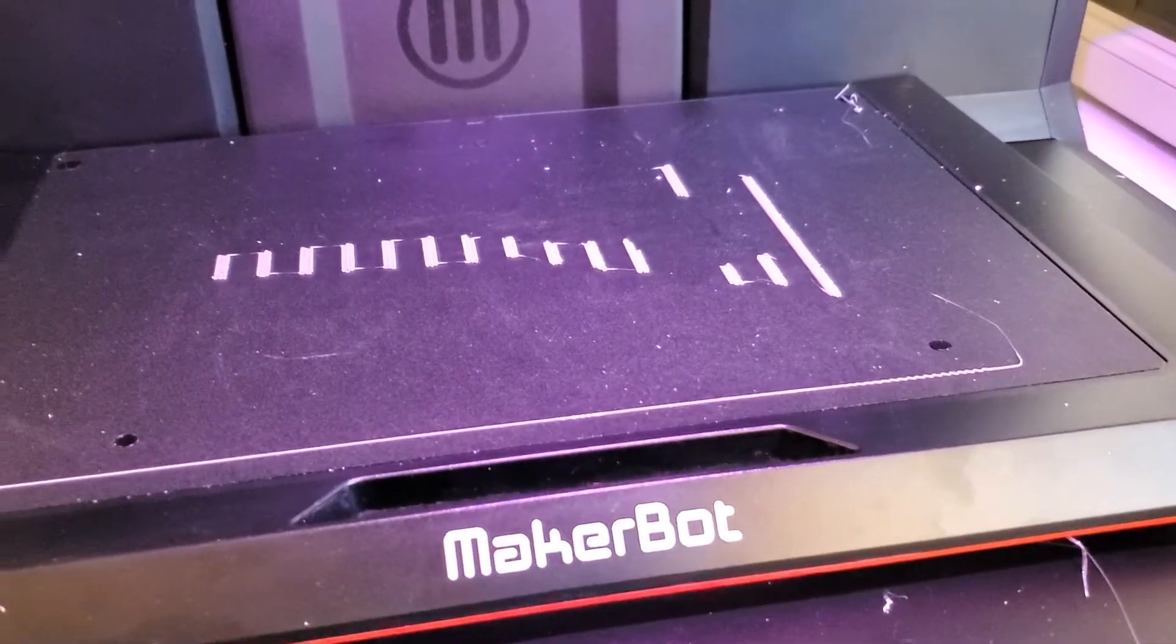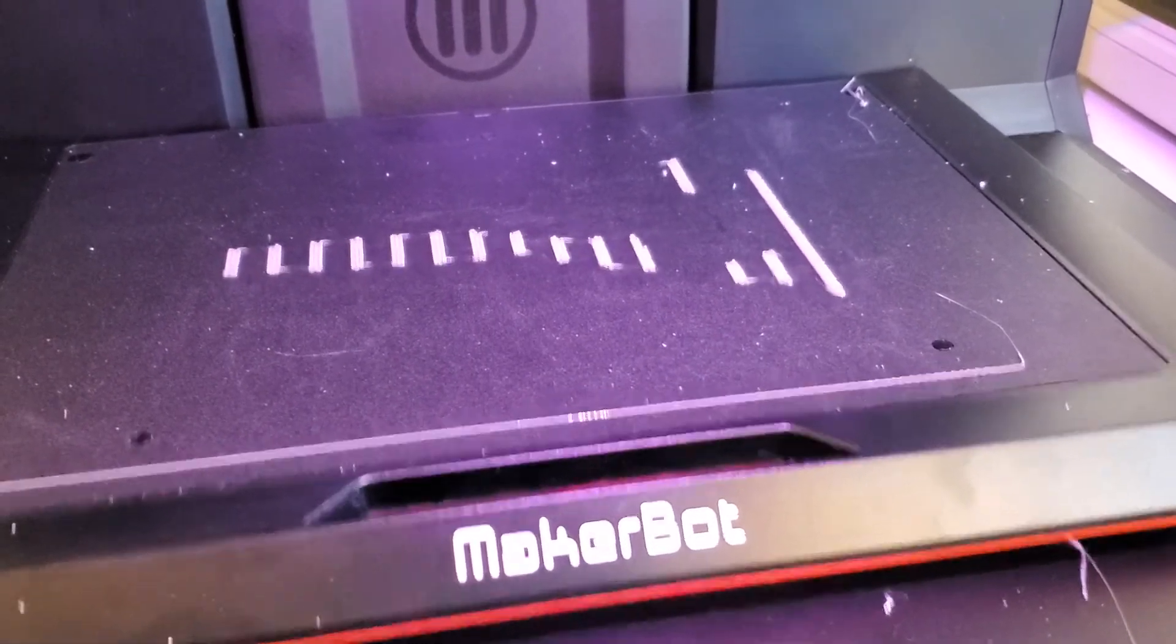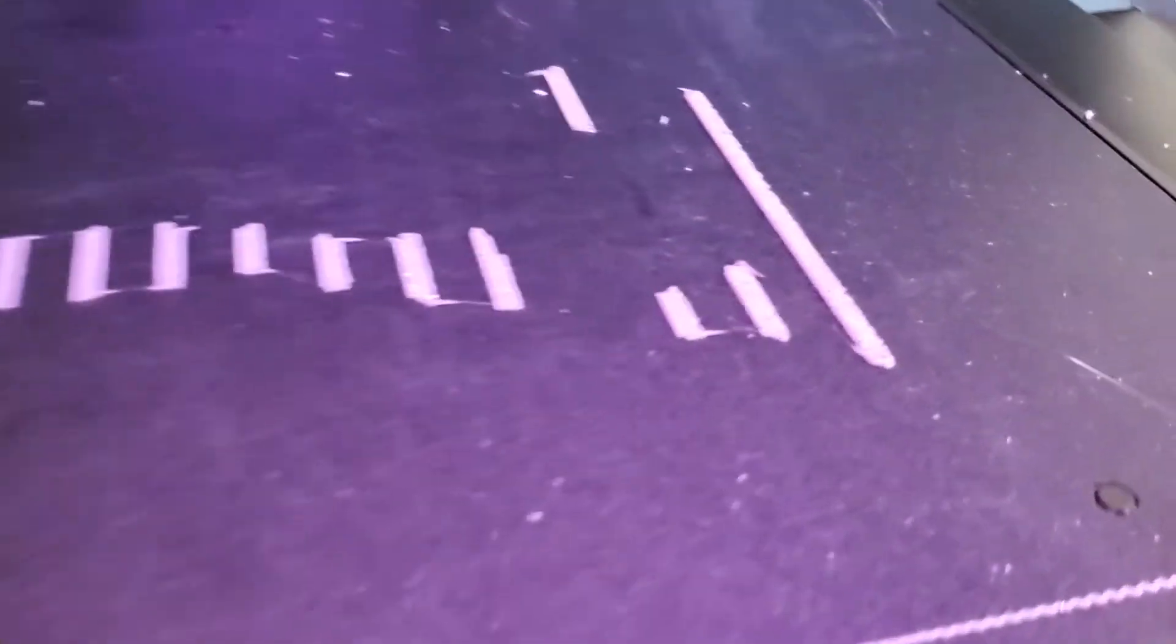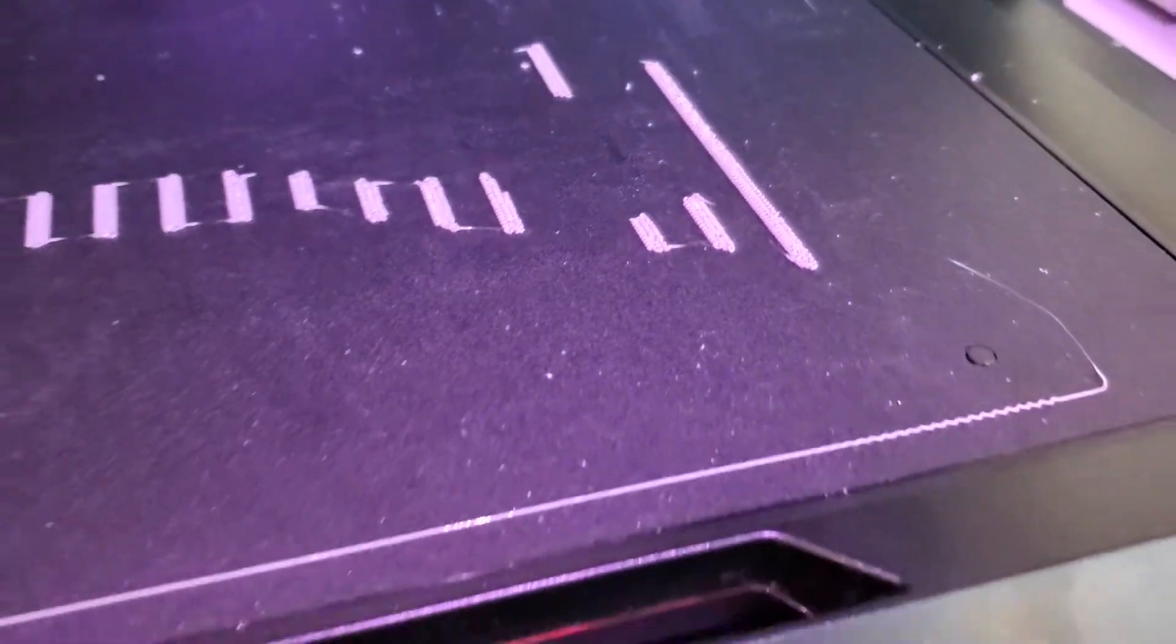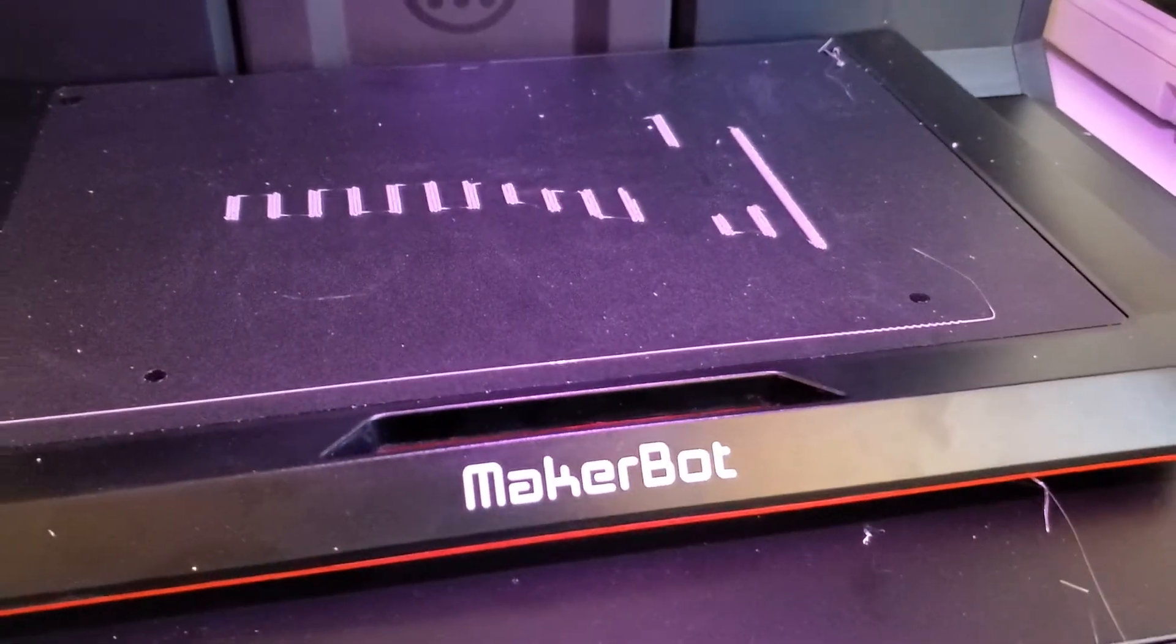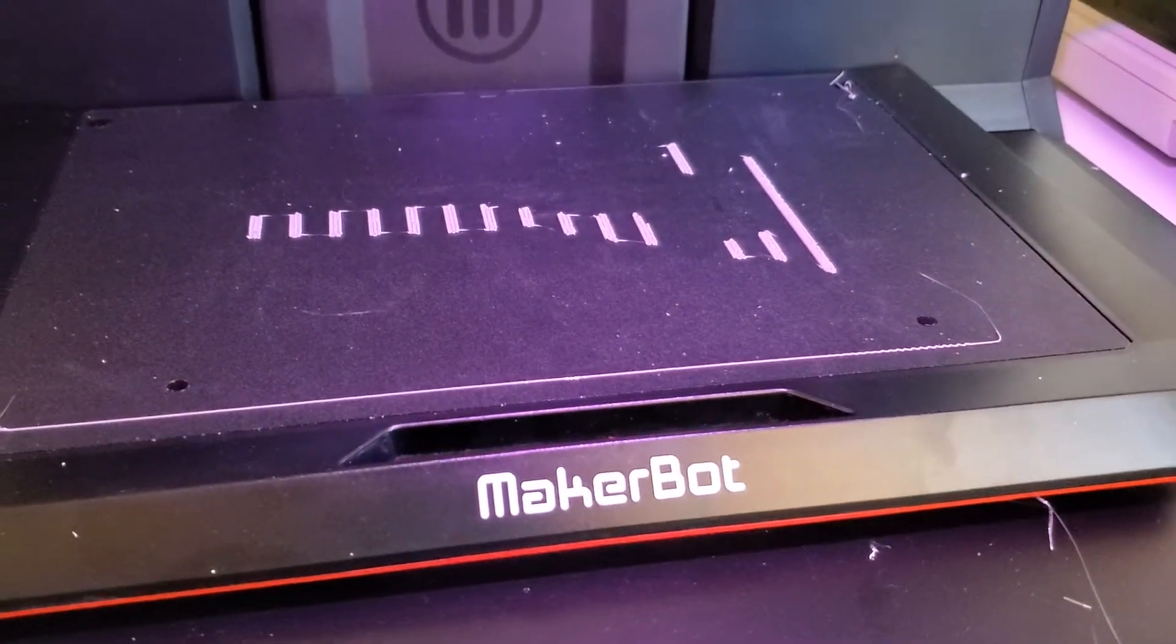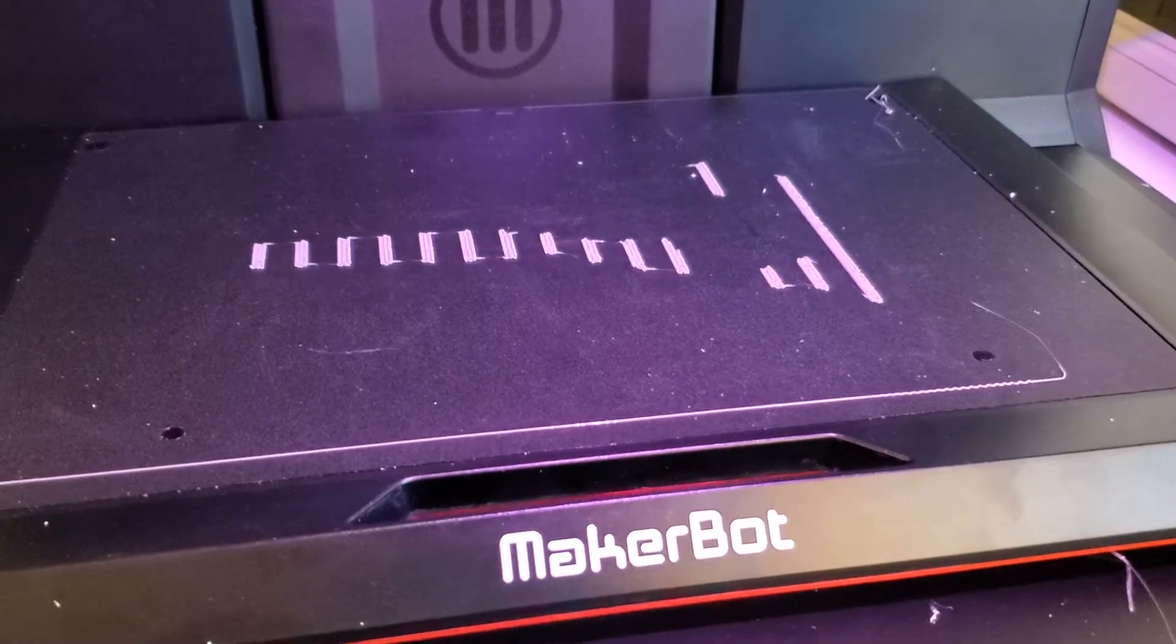I'm Tom from DIY Home Automation and this is a look at how to remove little bits of raft or other kinds of plastic from the print surface on your MakerBot or other 3D printer.